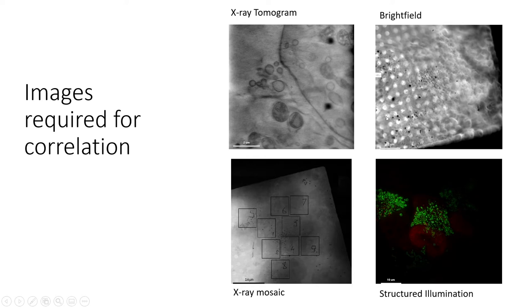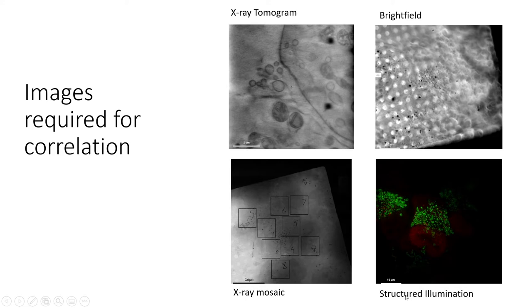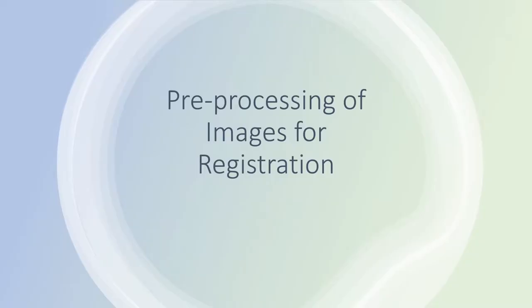Then there's also the Brightfield Z-Stack that's taken on the SIM microscope. And then finally the Structured Illumination Reconstruction Z-Stack. If you need to do chromatic shift correction on this, have a look at the extra section in this video. Inside the protocol paper there's also more information if you need to do any stage shift correction as well. That's all done using EC Clem.